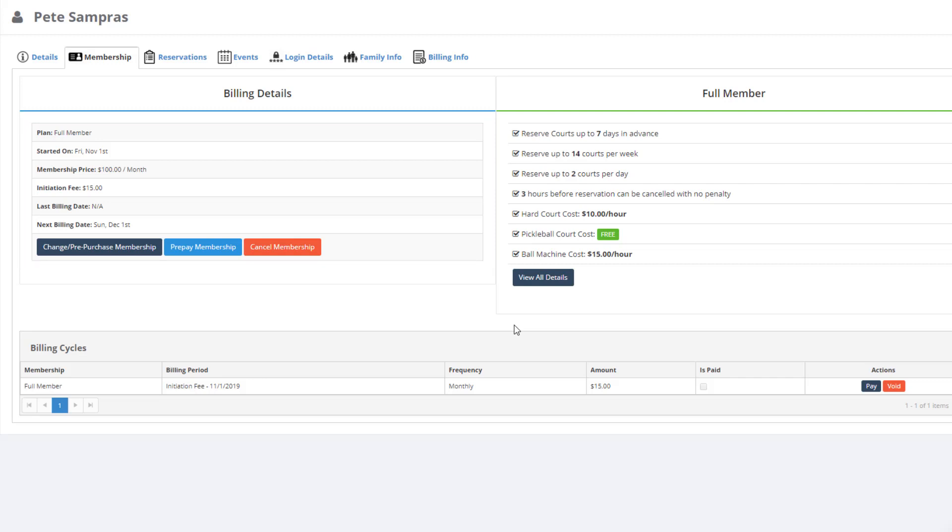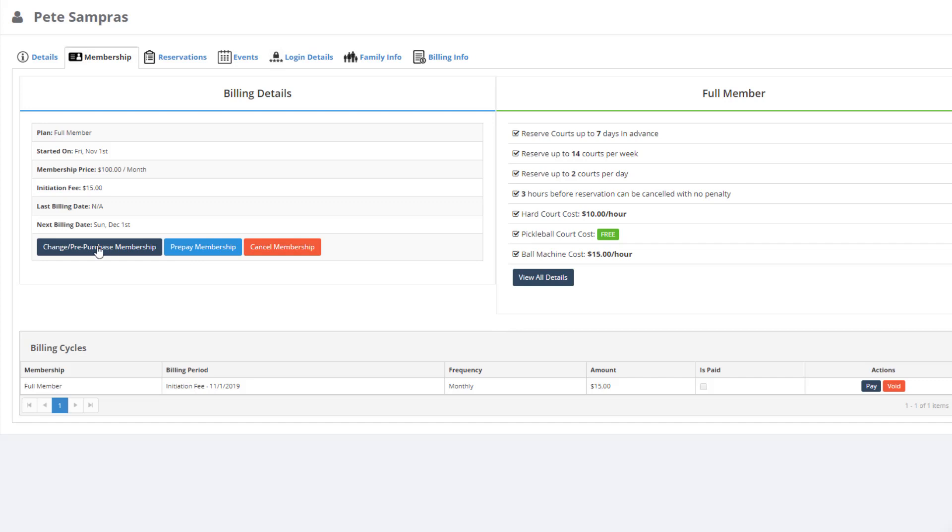Now as an admin, you can see that the first billing cycle has been generated with the option for you to collect payment if you wish. It's important to note here that Court Reserve will auto-generate the next billing cycle five days before the next one is due. Next, let's look at how you can pre-purchase next year's membership for Pete. Simply click the Change/Pre-purchase Membership button to pre-purchase a membership.